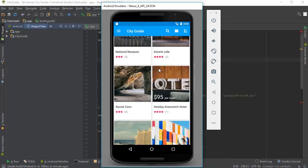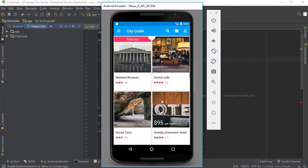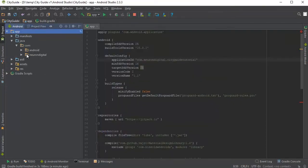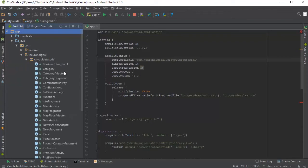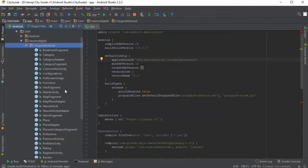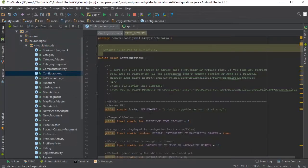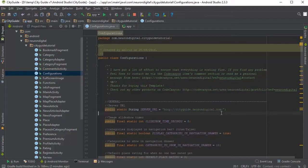The next step is to connect the app to our server. So to do this, let's go back to Android Studio, click on Android here, open up app, Java, Neuron Digital, City Guide Tutorial and we're going to choose configurations. So the server URL is here. We just need to replace this URL here with our new URL.